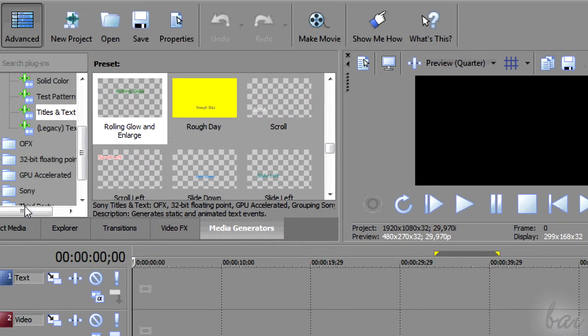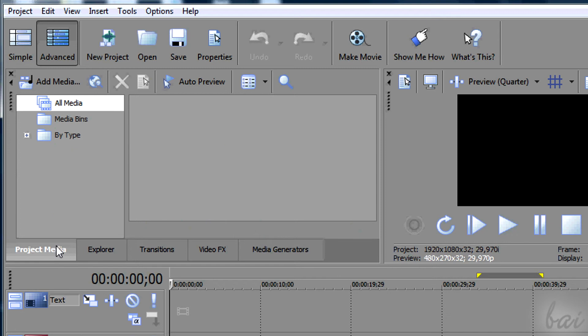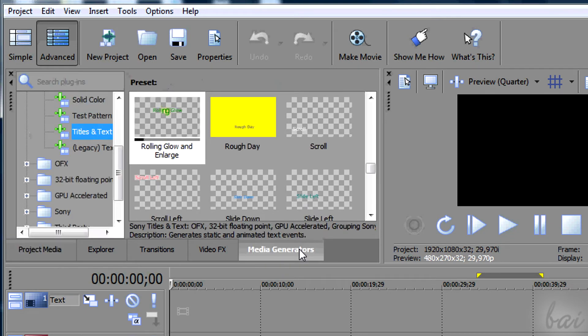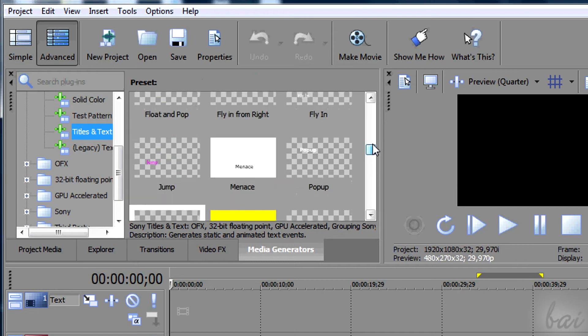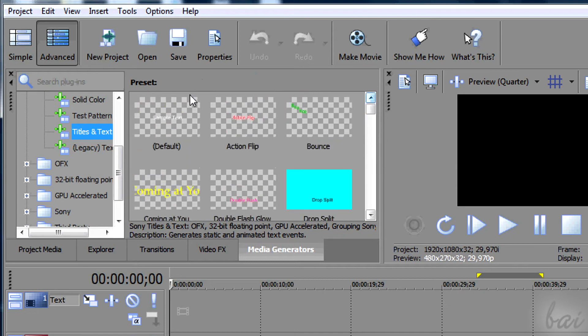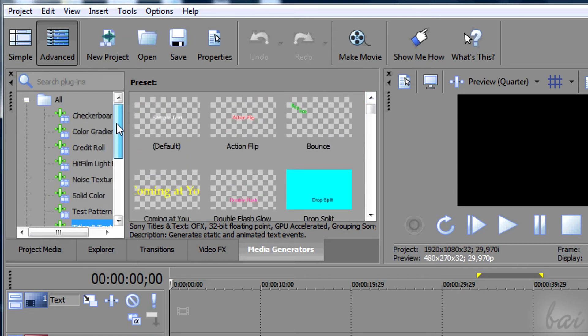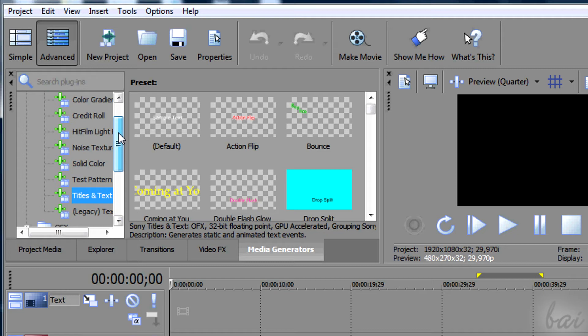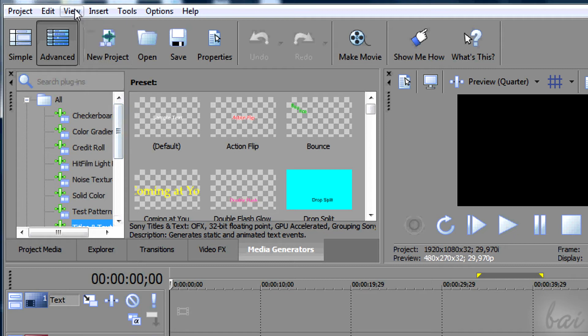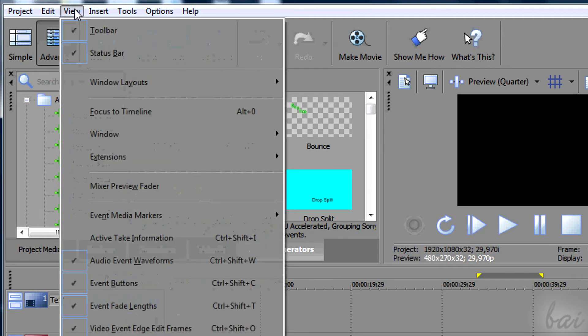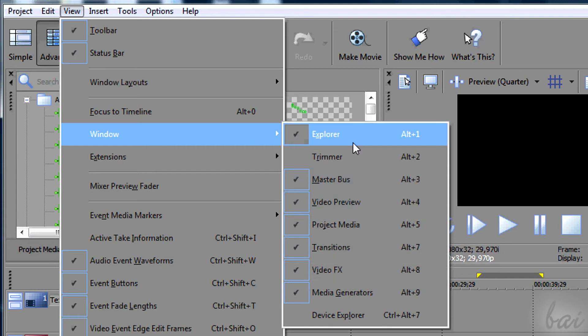To add any title, you need to use a window called Media Generators. You should find it in the list of windows on the left of the preview. In case you don't find it, simply go to View, Window, and then to Media Generators.